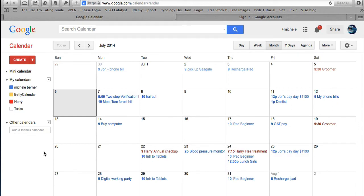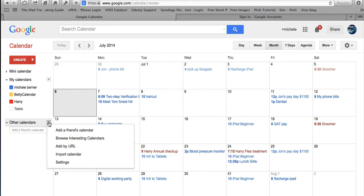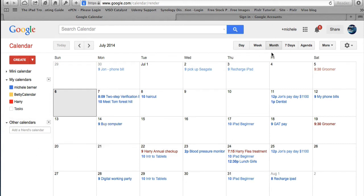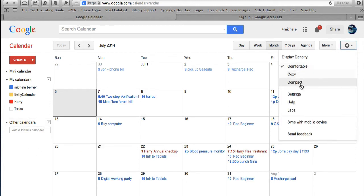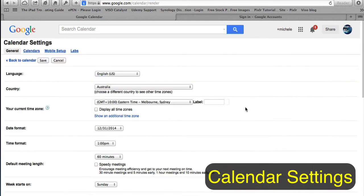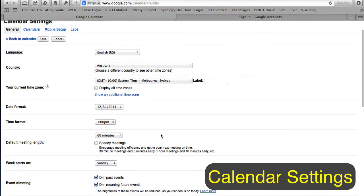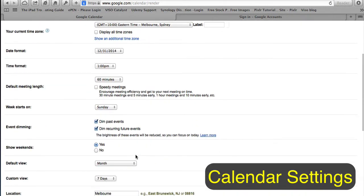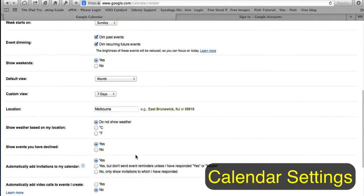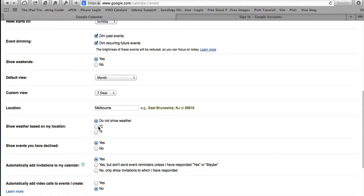To get the weather back, go into Settings and Weather should be at the bottom. You can show weather in Celsius or Fahrenheit — I'll use Celsius.